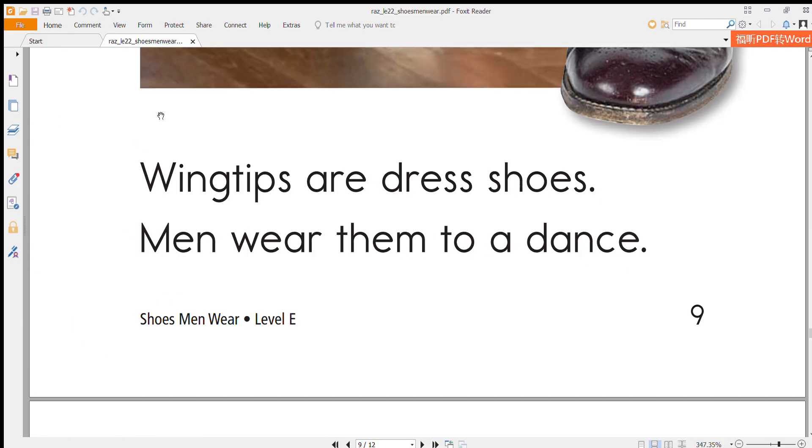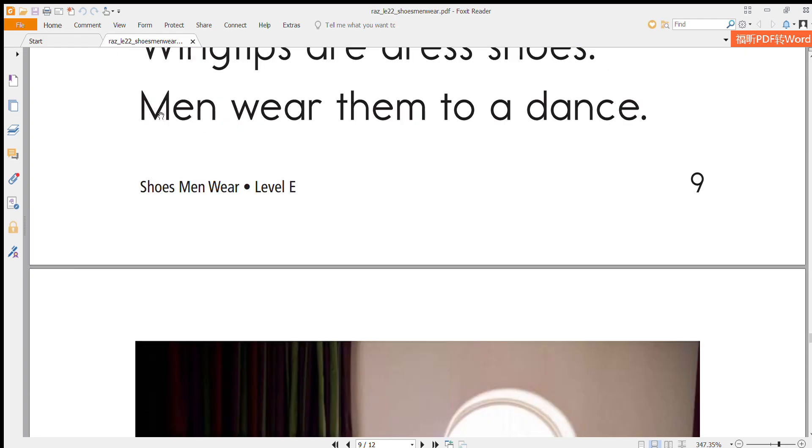Wingtips are dress shoes. Men wear them to a dance.